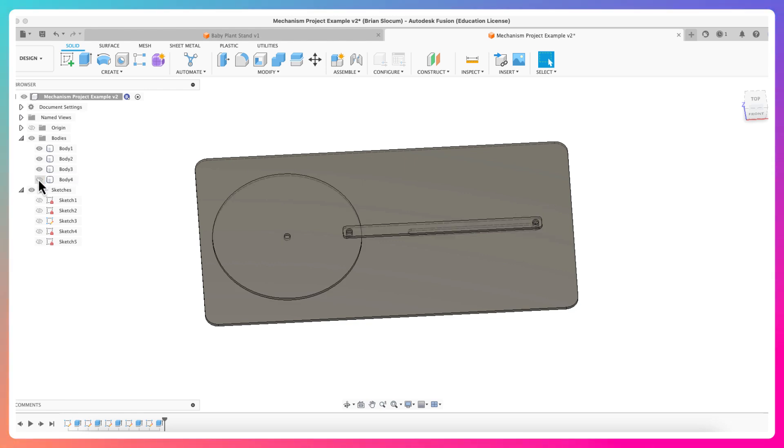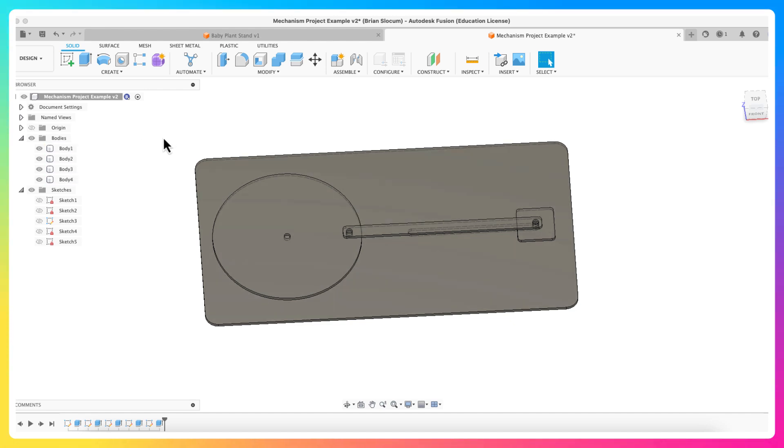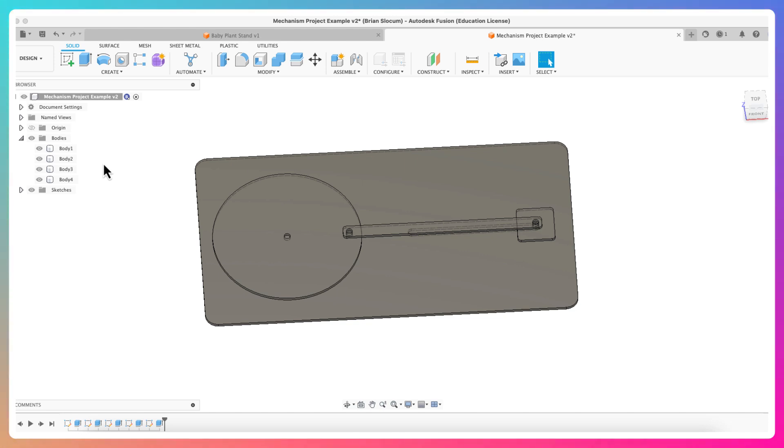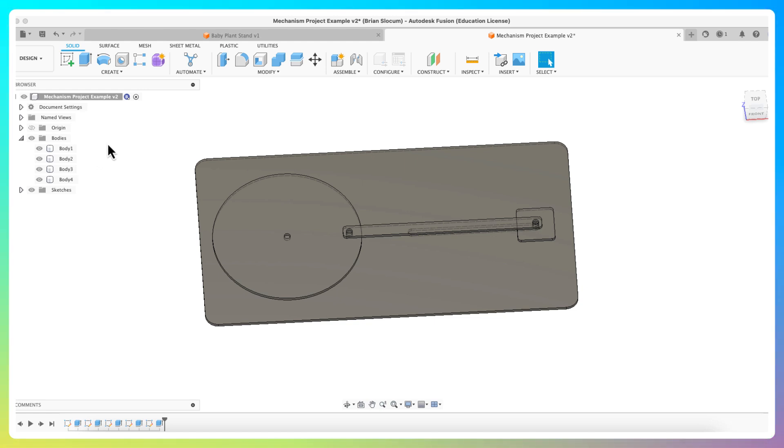For this to work, these have to be components. What we're going to do is, if you didn't draw them as components to start, which is probably best practice with Fusion but it's not one that I necessarily follow all the time, it is possible to make components afterwards. So I'm going to go to each individual body, I'm going to right click on top.